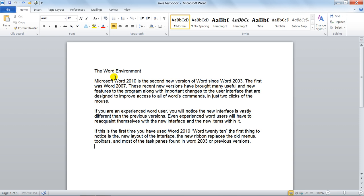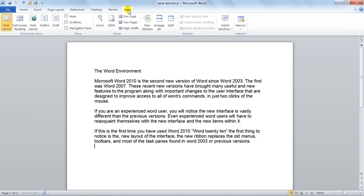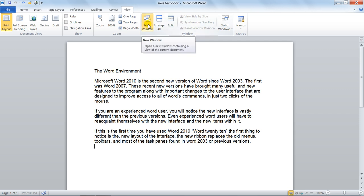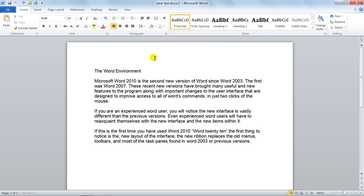The first thing you need to look at is we go to the View tab and then we go to the Window group. Now you've got a new window, you just click it and that now has got two windows open.